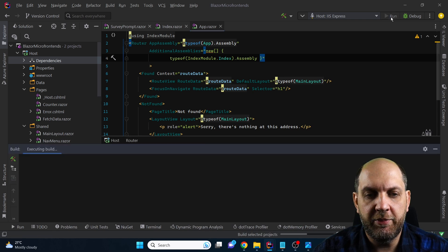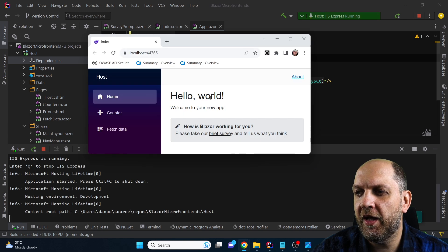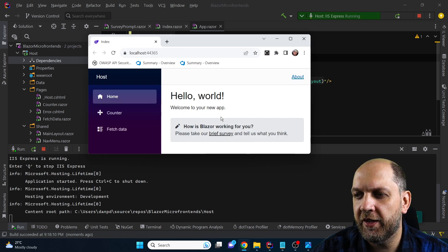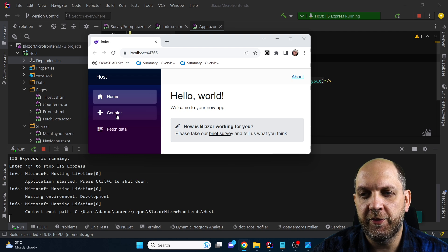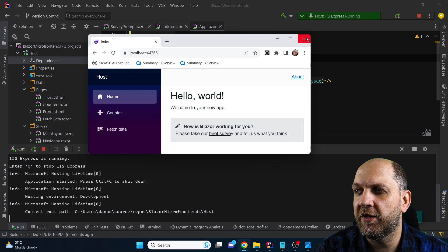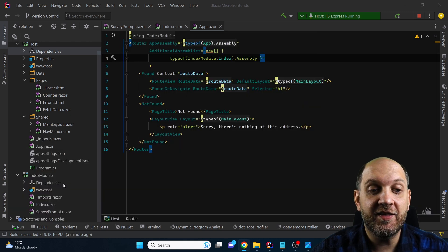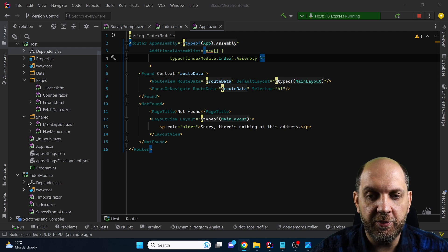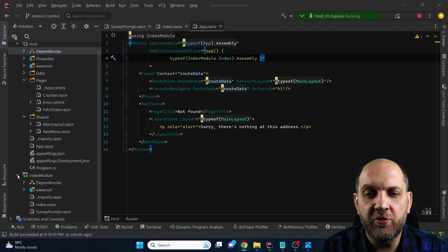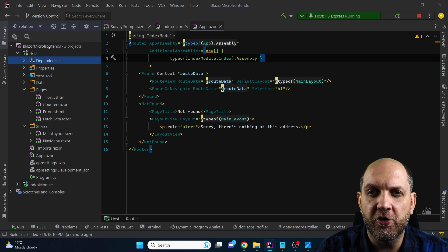Let's run the application and demonstrate that everything still works. Here we have it — you can see we have the index and everything works correctly, here is the survey prompt. Obviously the counter and the fetch data are still working because they are still in this same application host. Now that we've proved this is actually working and feasible, it's time to go to the other components and move them into self-contained modules.